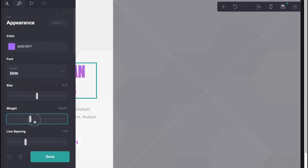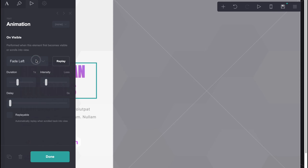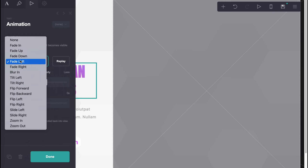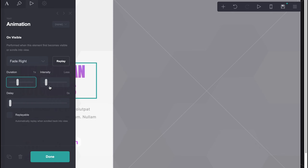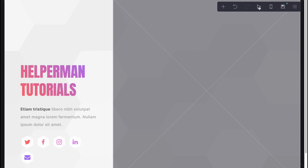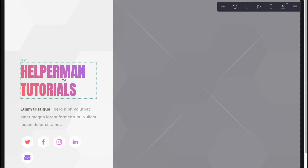We can also change the animation — for example, let it be 'fade right.' We can change the duration, the delay, and so on. I'm going to click 'Done' and see how this looks. As you can see it has its own animation — I think it's pretty cool.